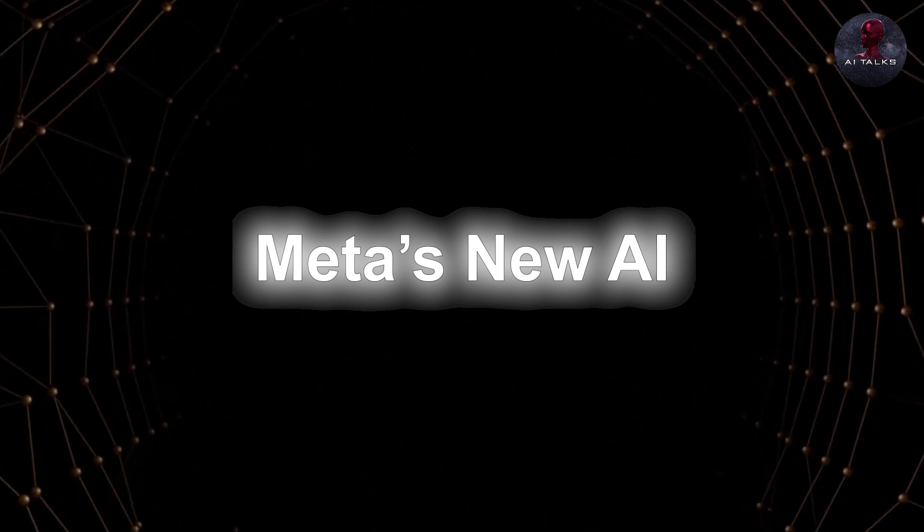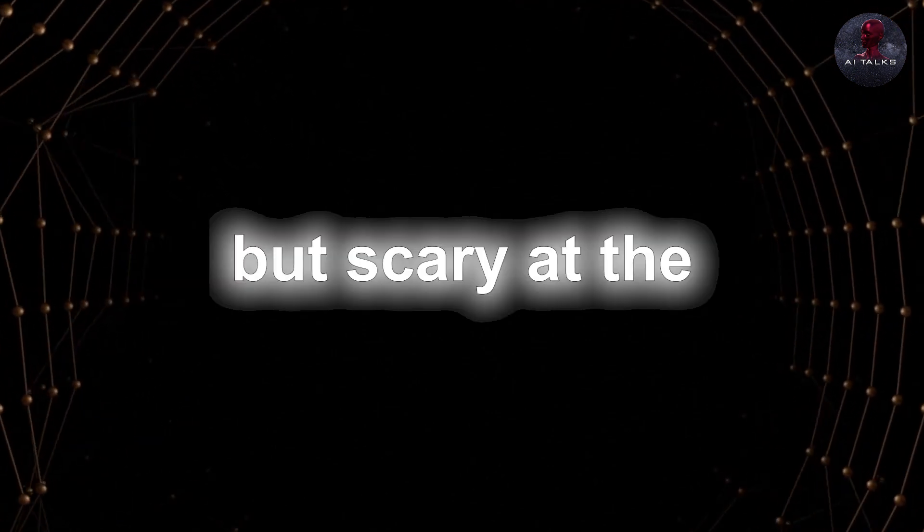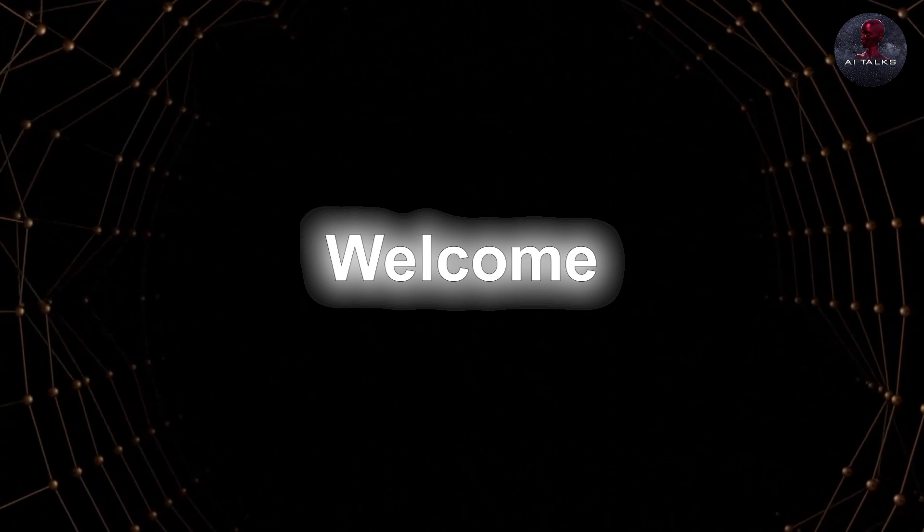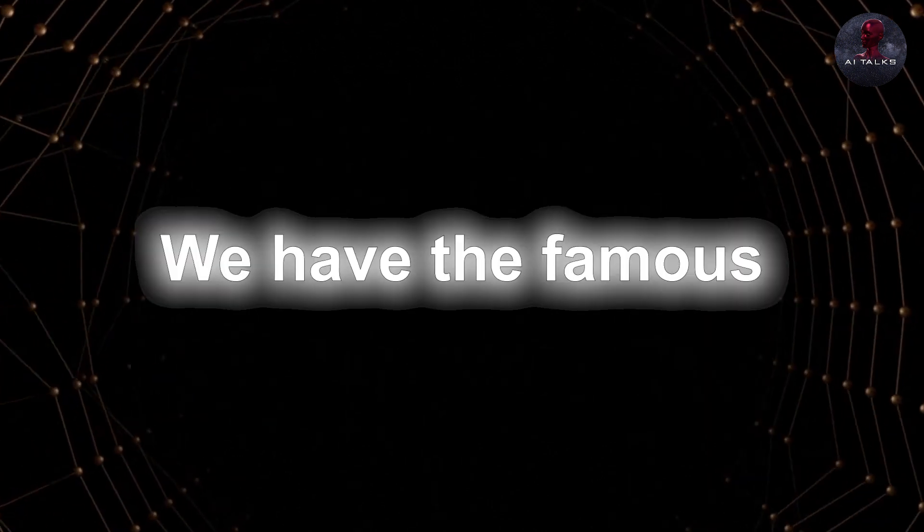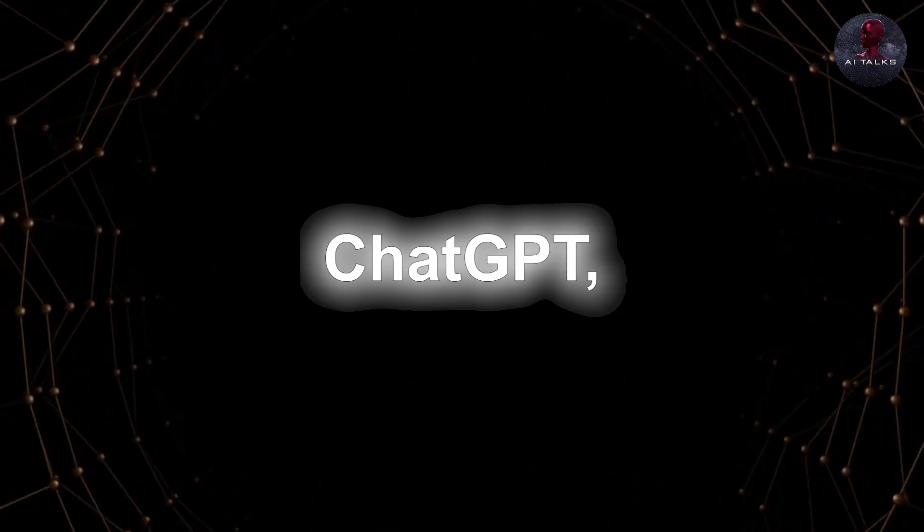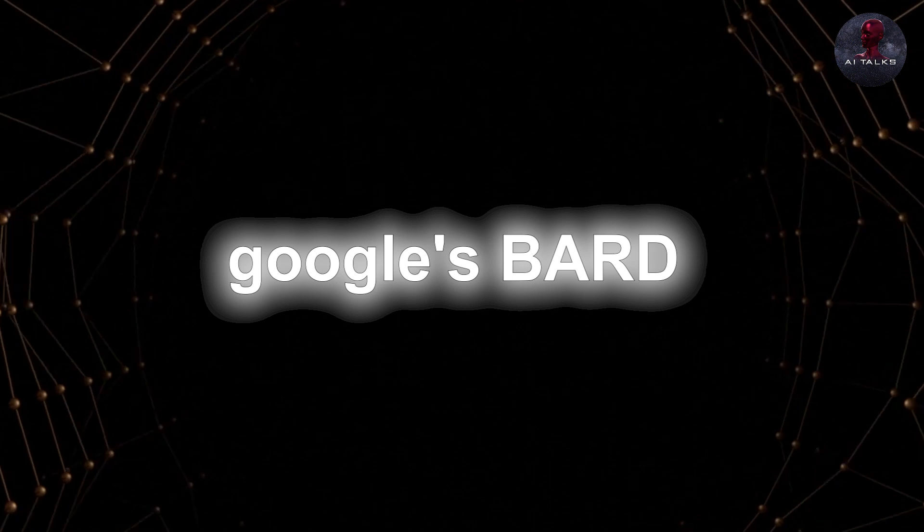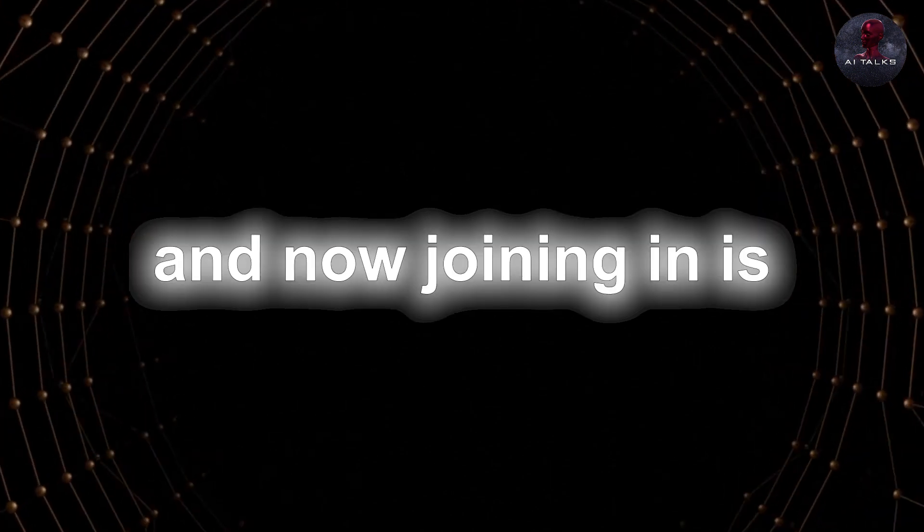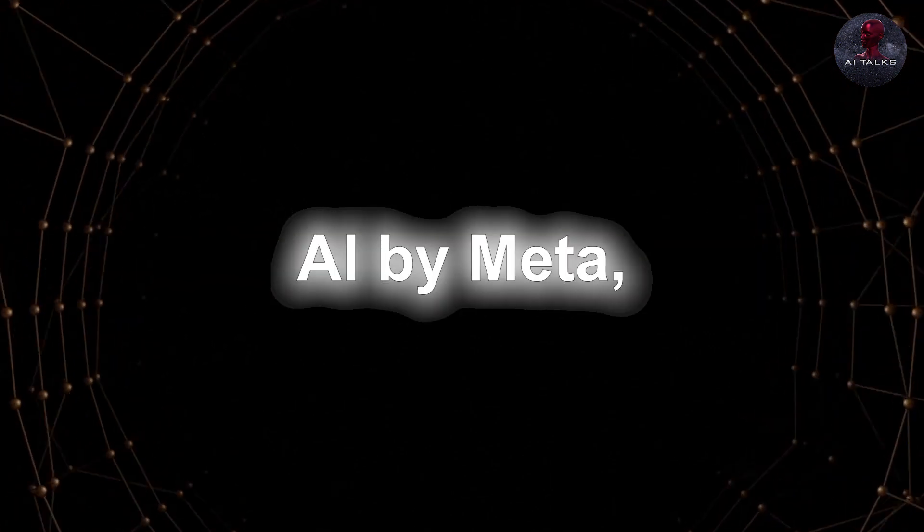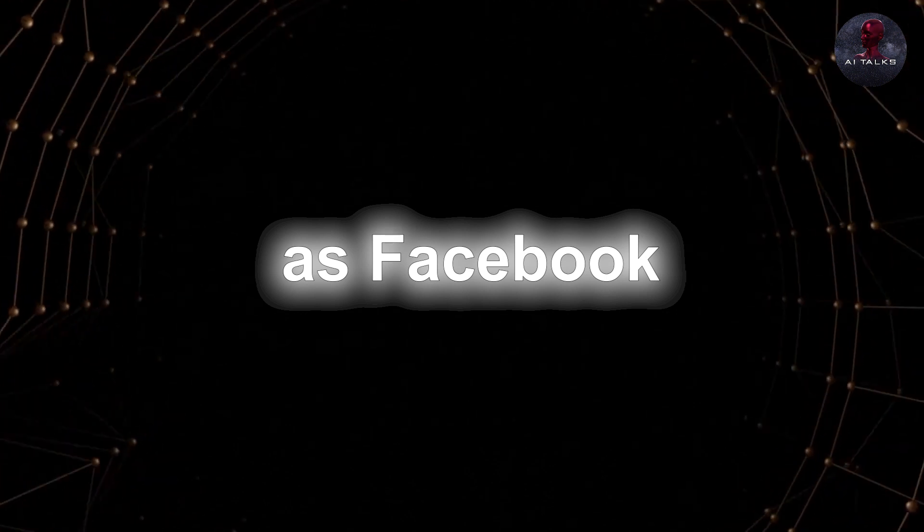Meta's new AI is game-changing but scary at the same time. Welcome to the age of AI. We have the famous ChatGPT, Google's Bard, and now joining in is the all-new AI by Meta, previously known as Facebook.